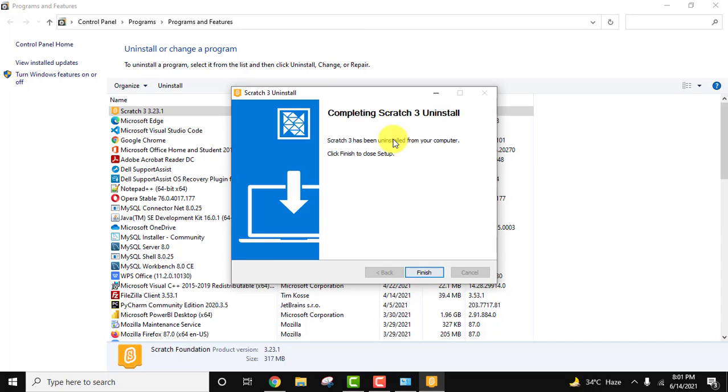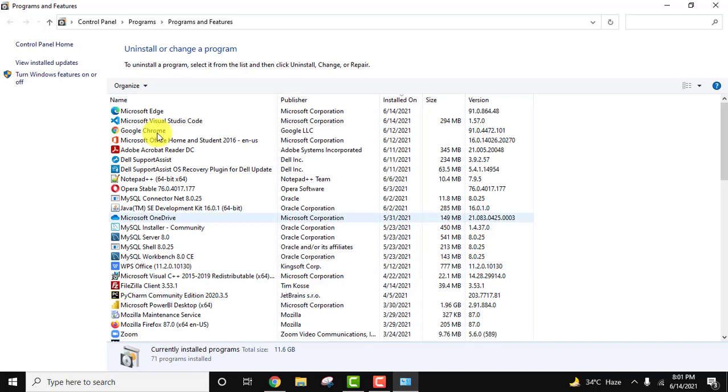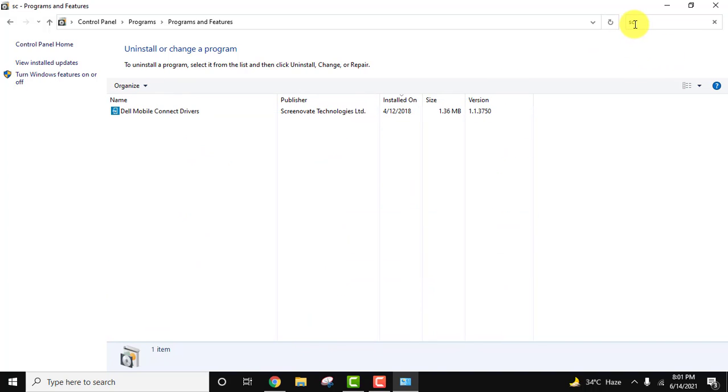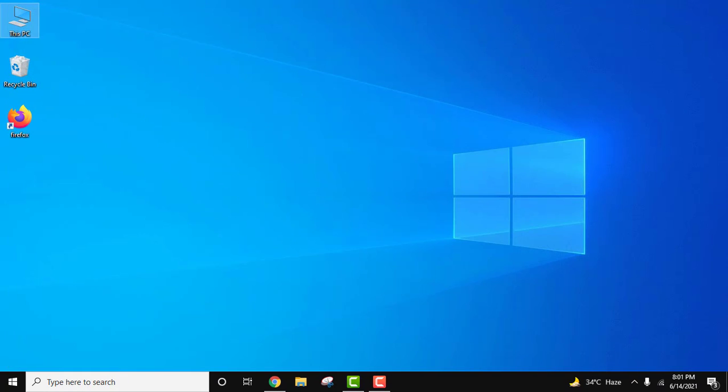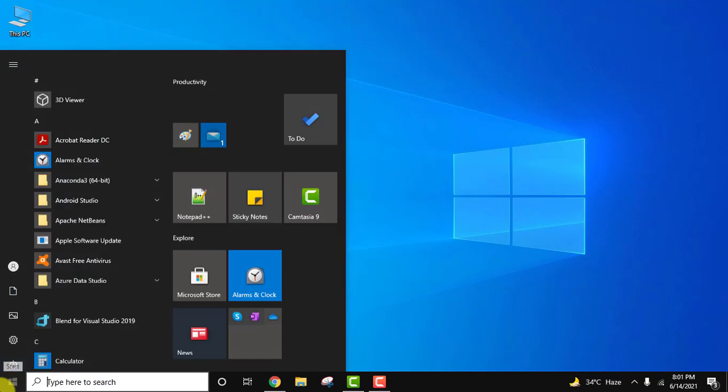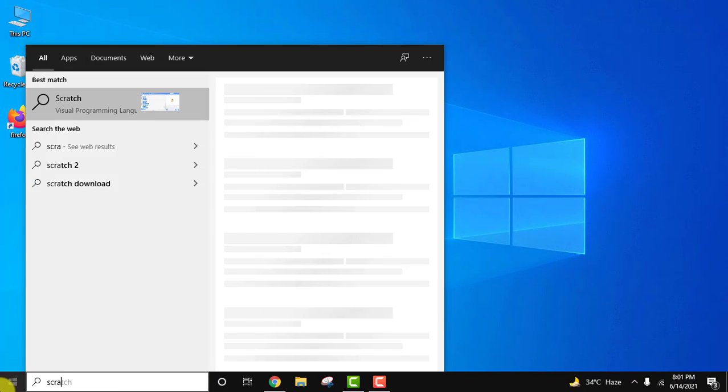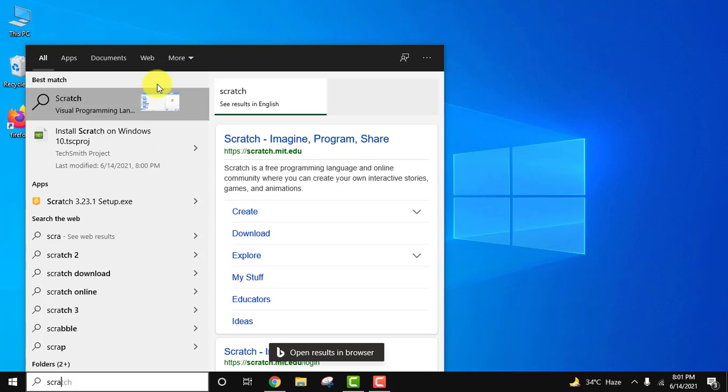Now it has been uninstalled completely. Just click on finish and you can see it vanished from here. If you try to search Scratch here, nothing will be visible. Close it. Go to start, type Scratch.